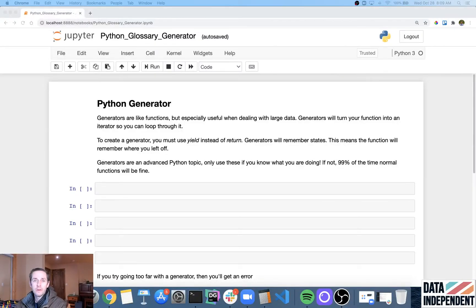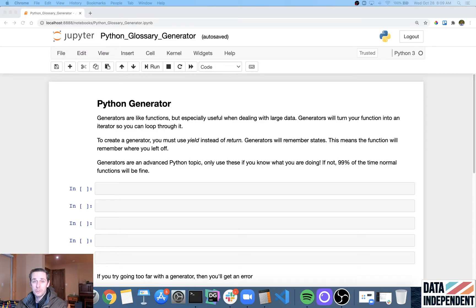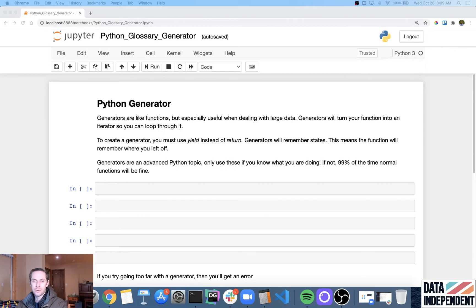Python generators. So Python generators are special Python functions that actually return a lazy iterator. What is a lazy iterator?